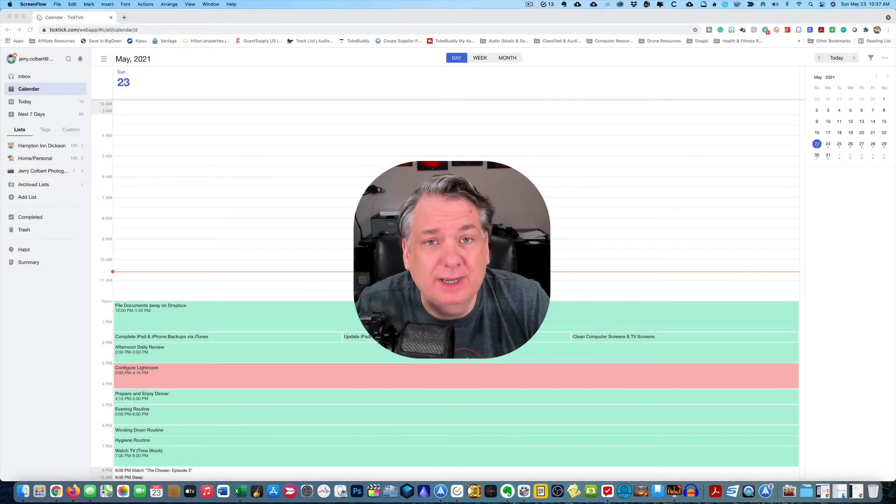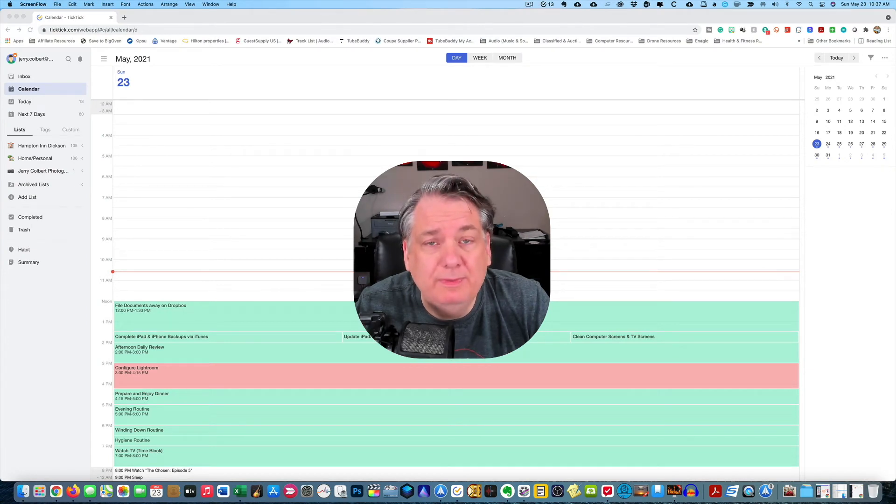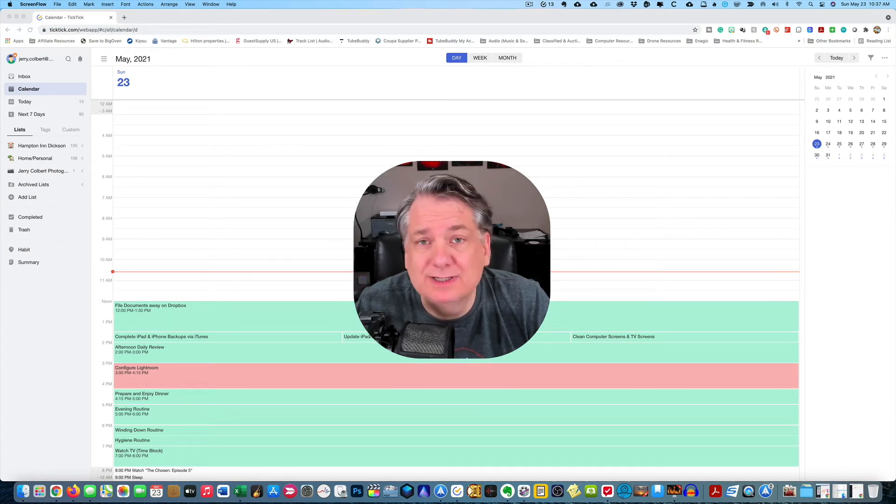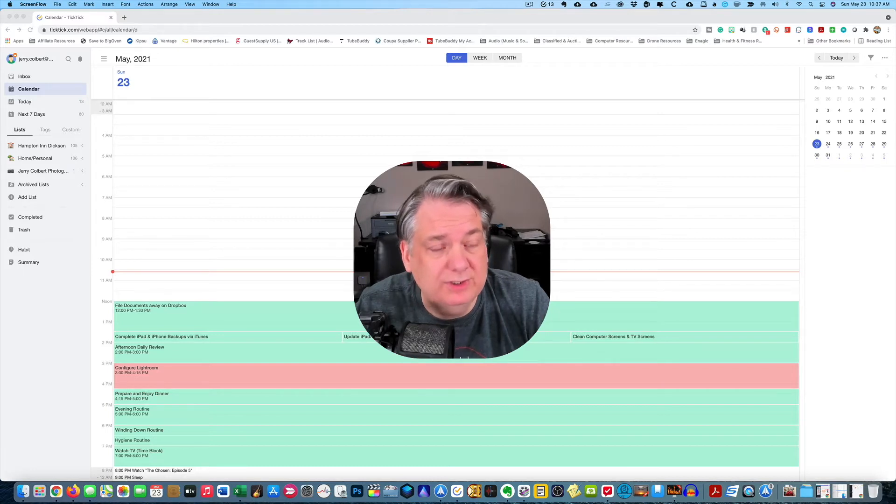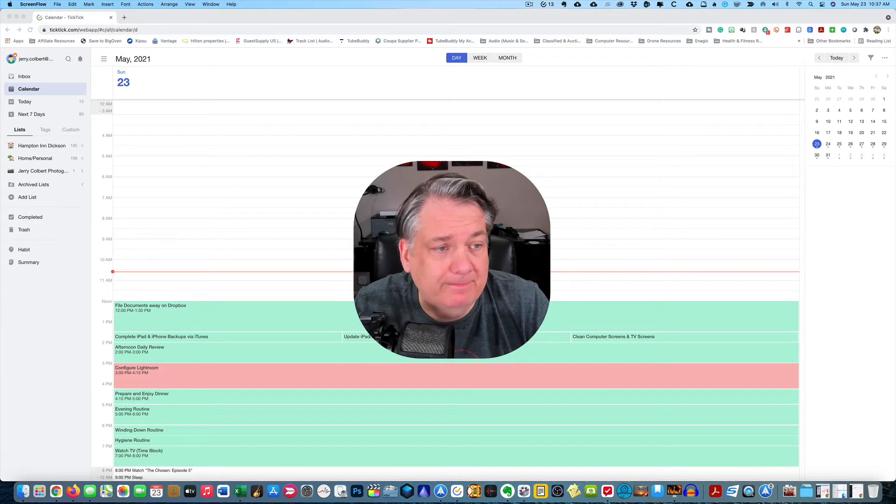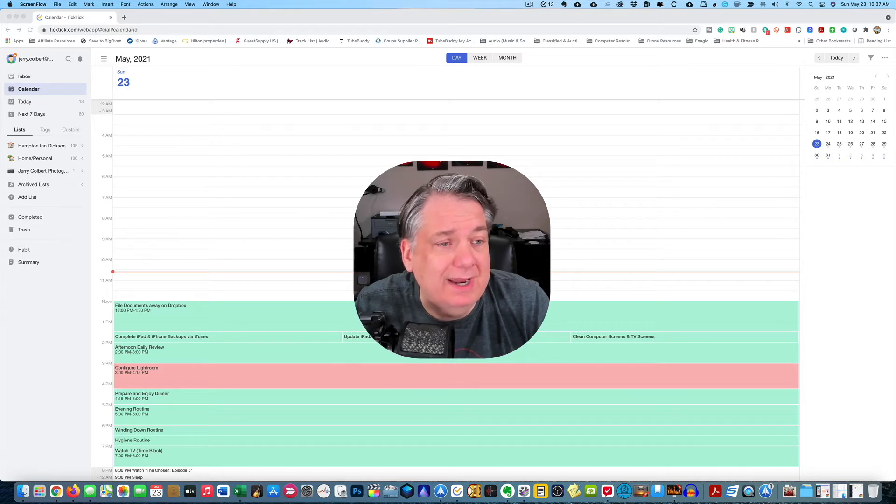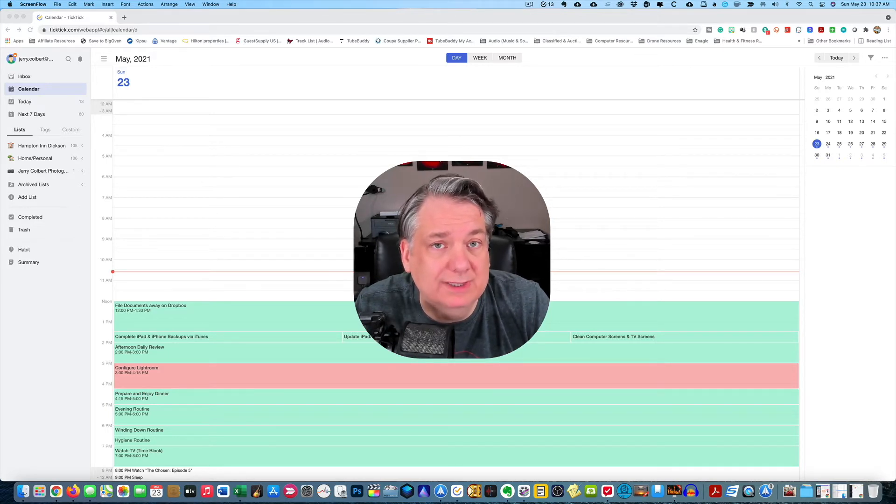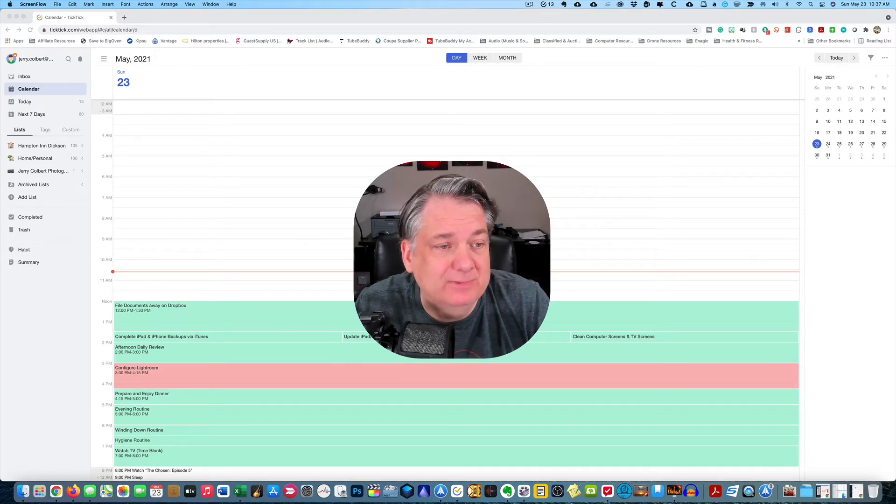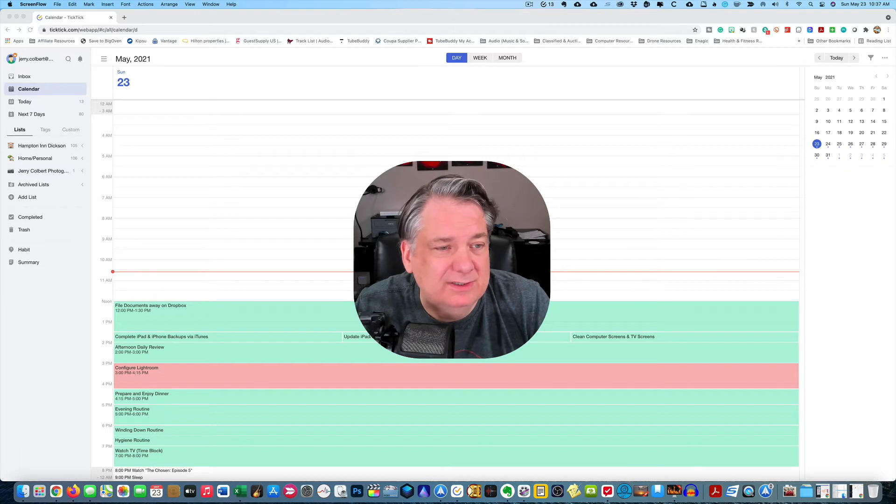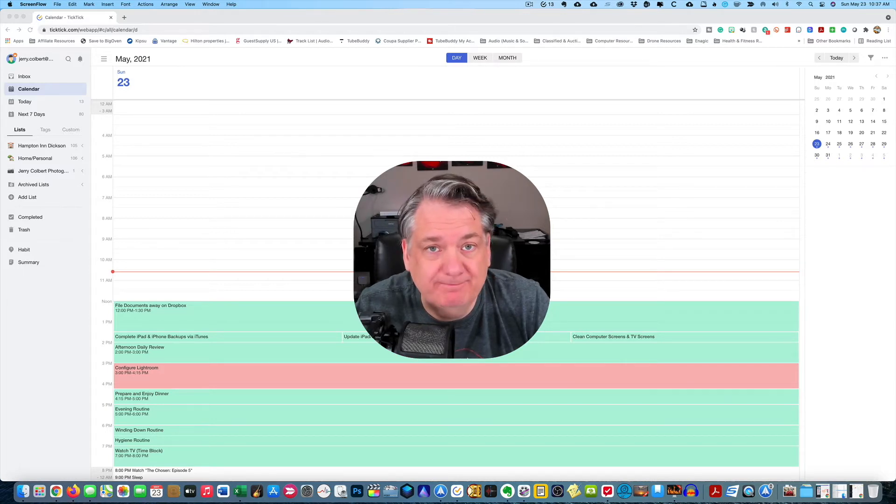So in today's episode here on Your Digital Makeover, we'll be going over how I utilize Lists in TickTick. So as you see here, we have TickTick opened up. And I'm going to give you all a brief overview of how I utilize Lists in TickTick and just kind of give you some pointers of why I have it set up this way.